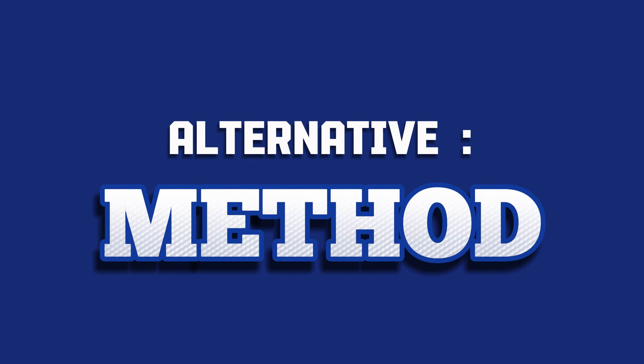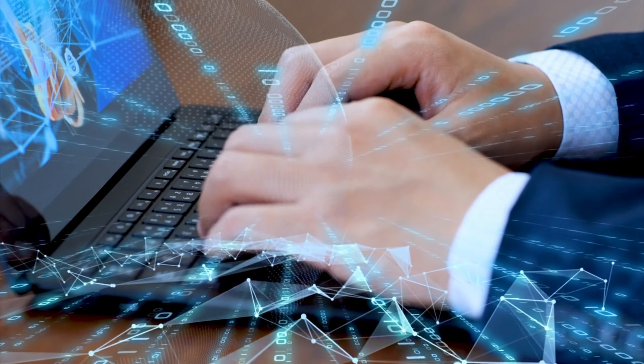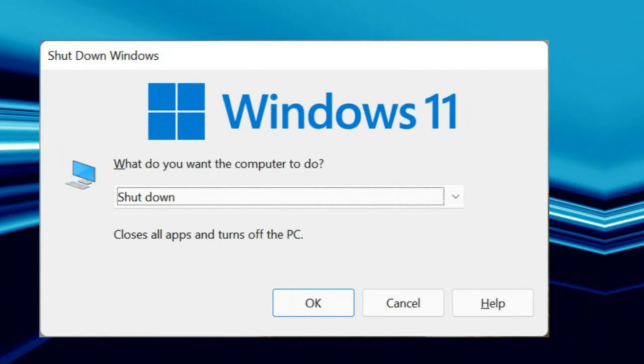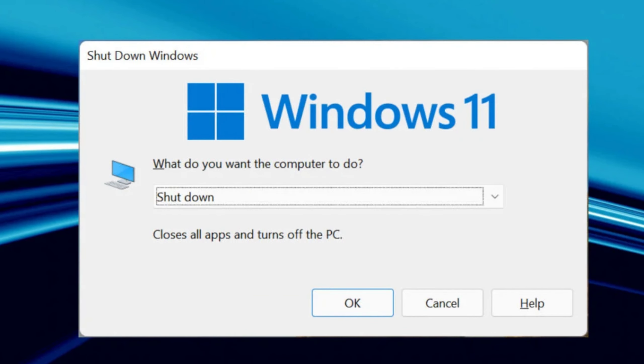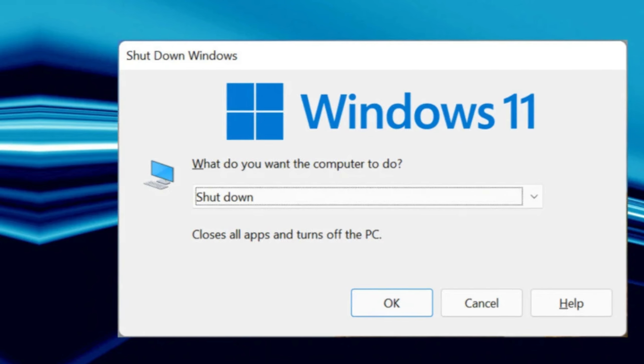Alternative method. For a more advanced method, you can use a keyboard shortcut. Press Alt plus F4 while on your desktop. This brings up a pop-up window where you can select Shutdown from the drop-down menu.